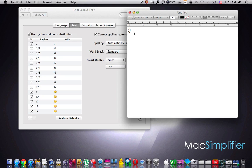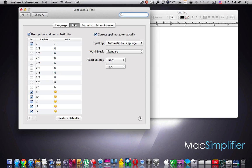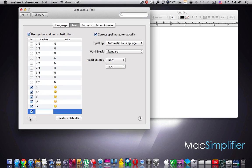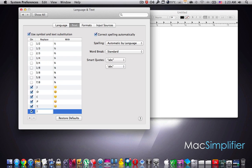Now if I want this happy face to change into an emoji automatically on my Mac, here's what I'm supposed to do. Go back to the preferences over here, press on the plus button over here to add a replacement, then type in the happy face.